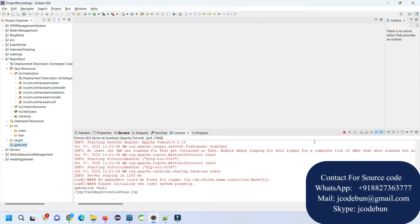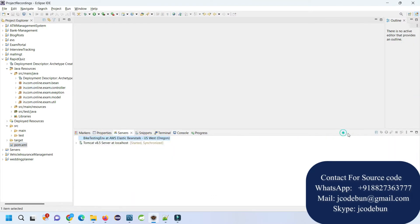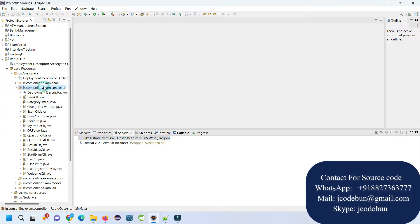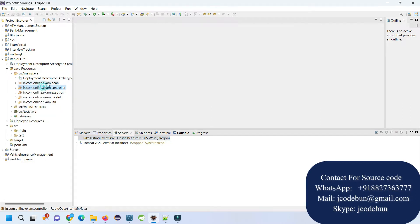The application is deployed over the Tomcat server and here under the controller we have Servlets, Beans, Exceptions, Models, and Utility.